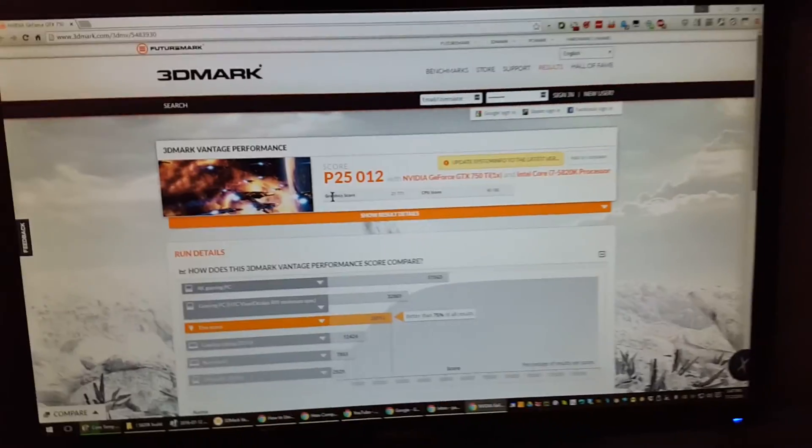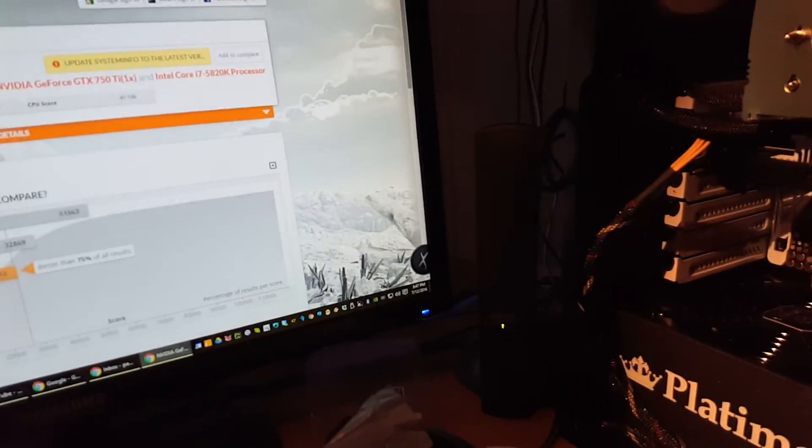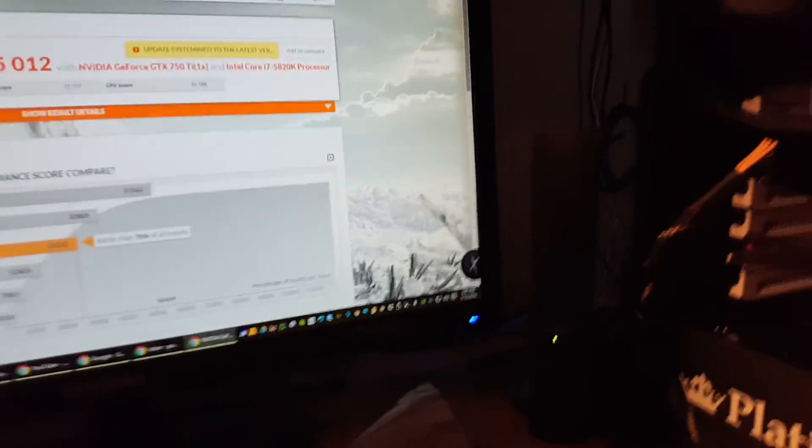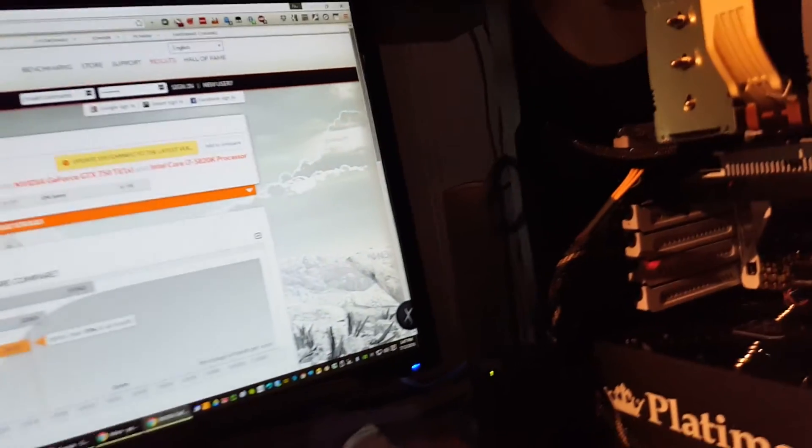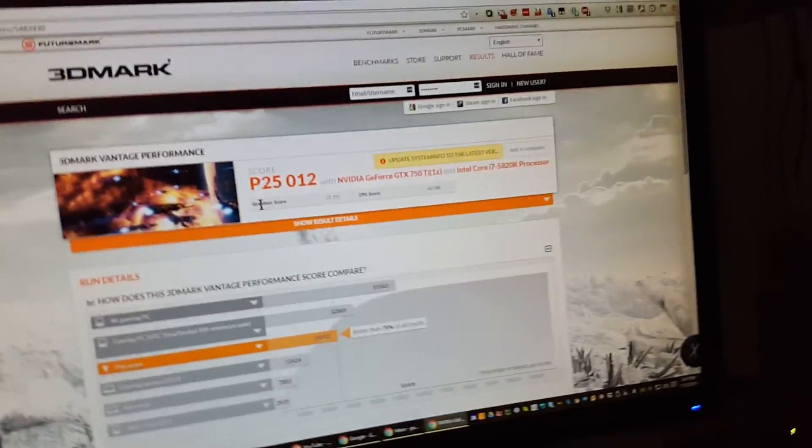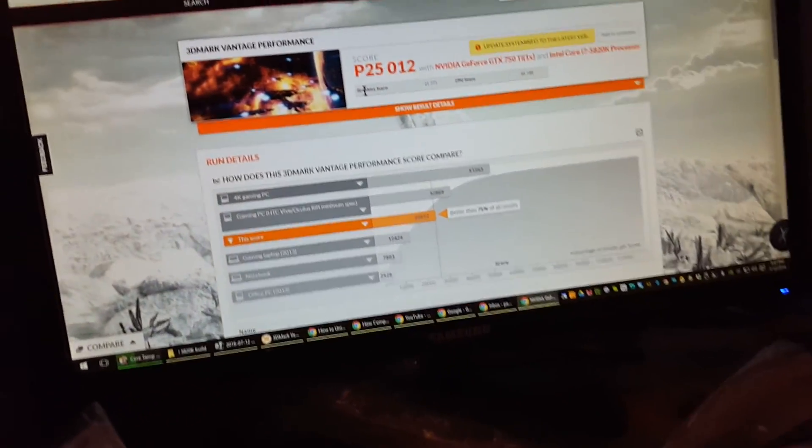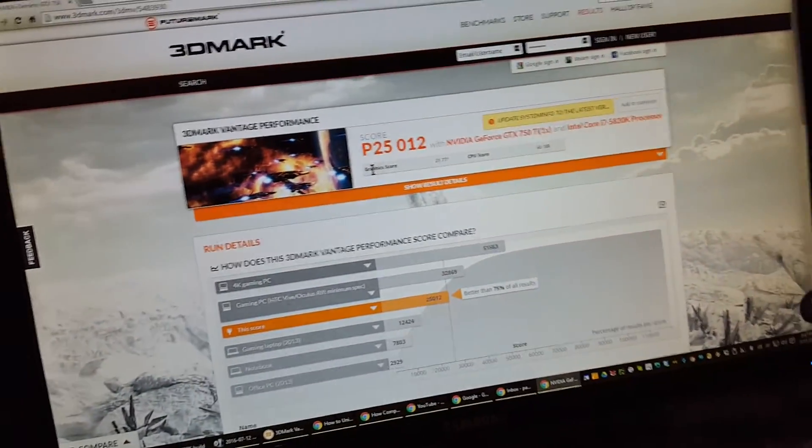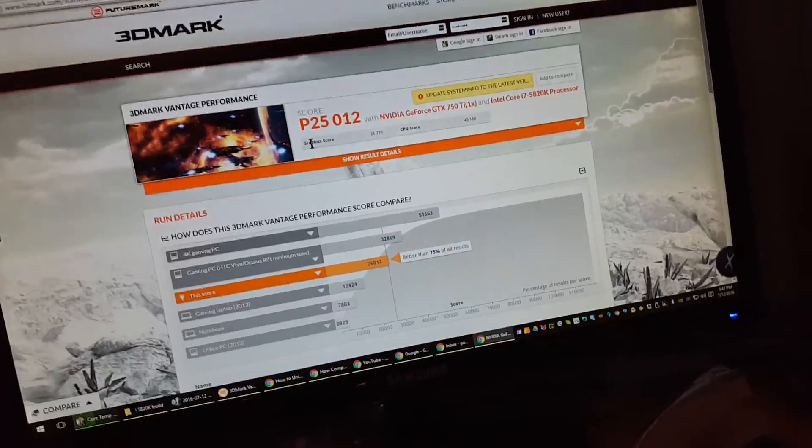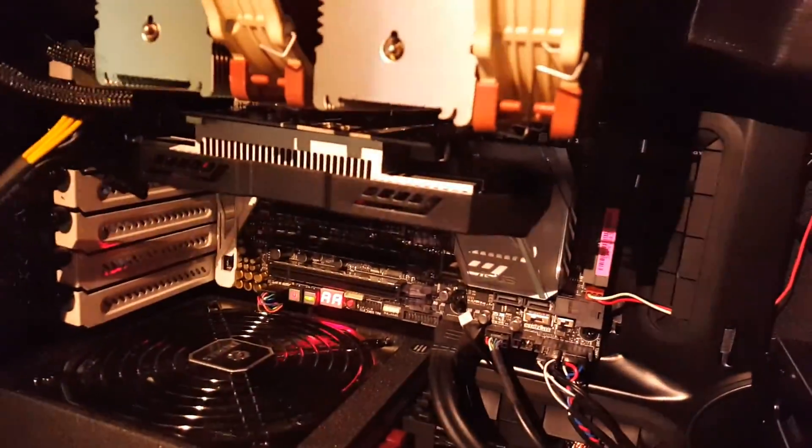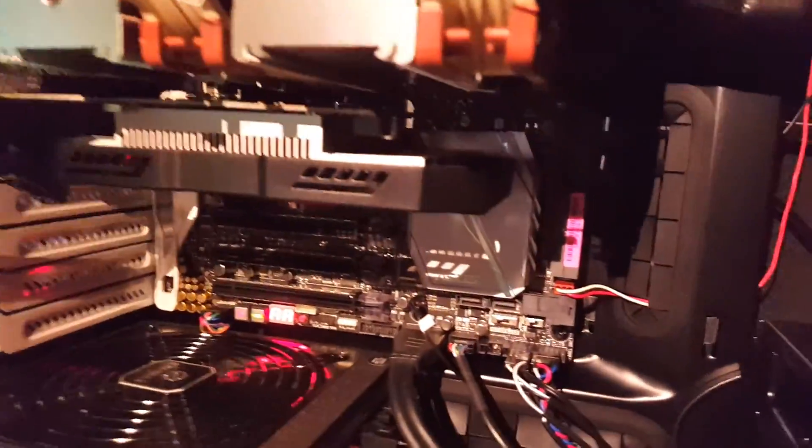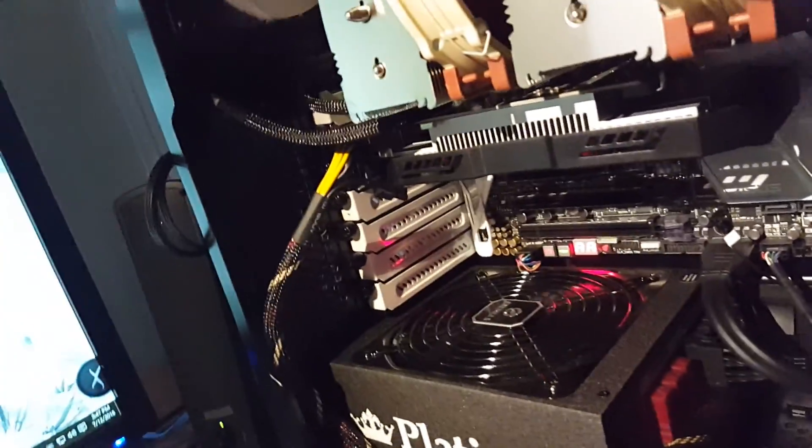Alright, so I just finished running my 3DMark Vantage benchmark, and before I even tell you what happened, I had to move the video card from... let me see.